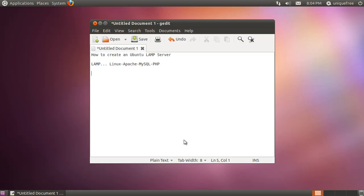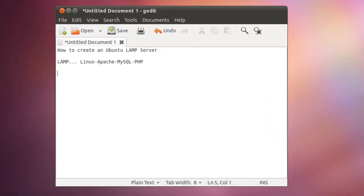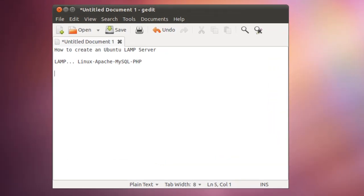Alright, in this video I'm going to show you how to create an Ubuntu LAMP server installation. LAMP, of course, is short for Linux, Apache, MySQL, and PHP.